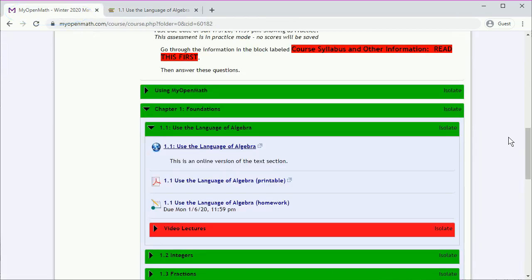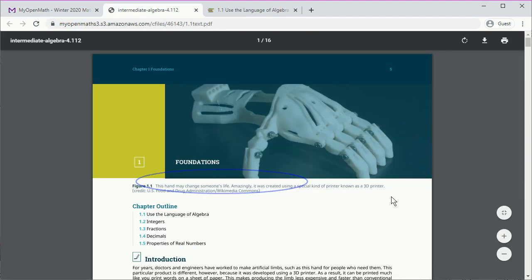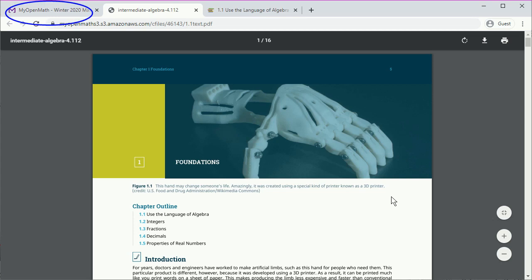We can also get a printable version of the section. And again, this also opens in a new tab, so we can get back by clicking on the original tab.